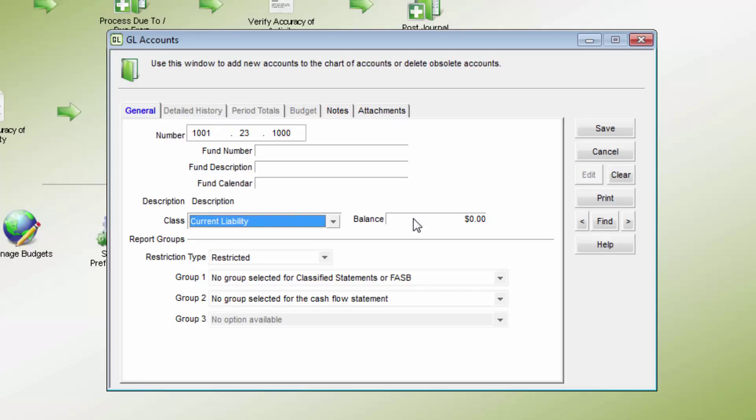the setup screen will allow entry of the balance for GL accounts. New accounts in an existing organization require adding the balance forward with a journal entry or entries through other modules to post to the balance in GL.